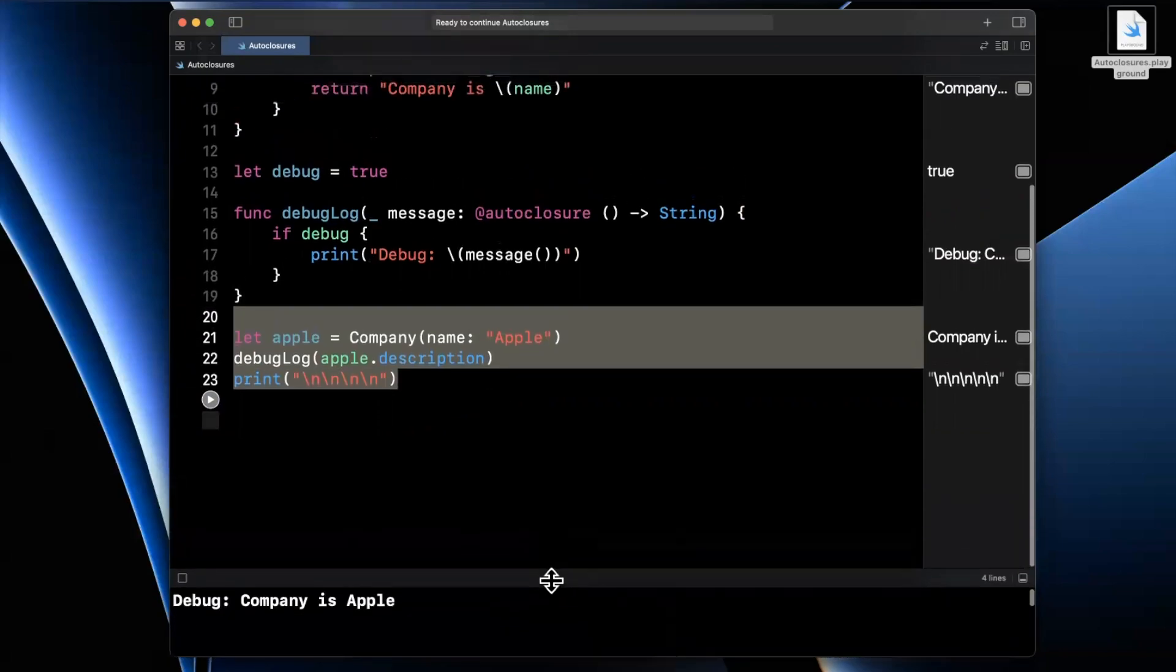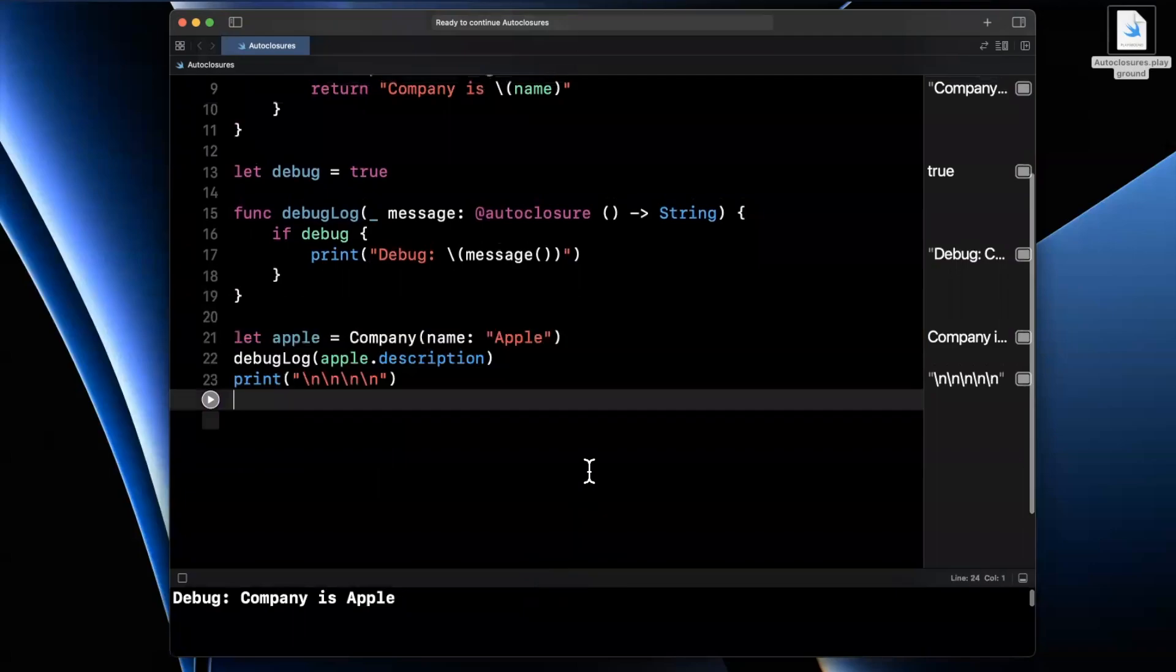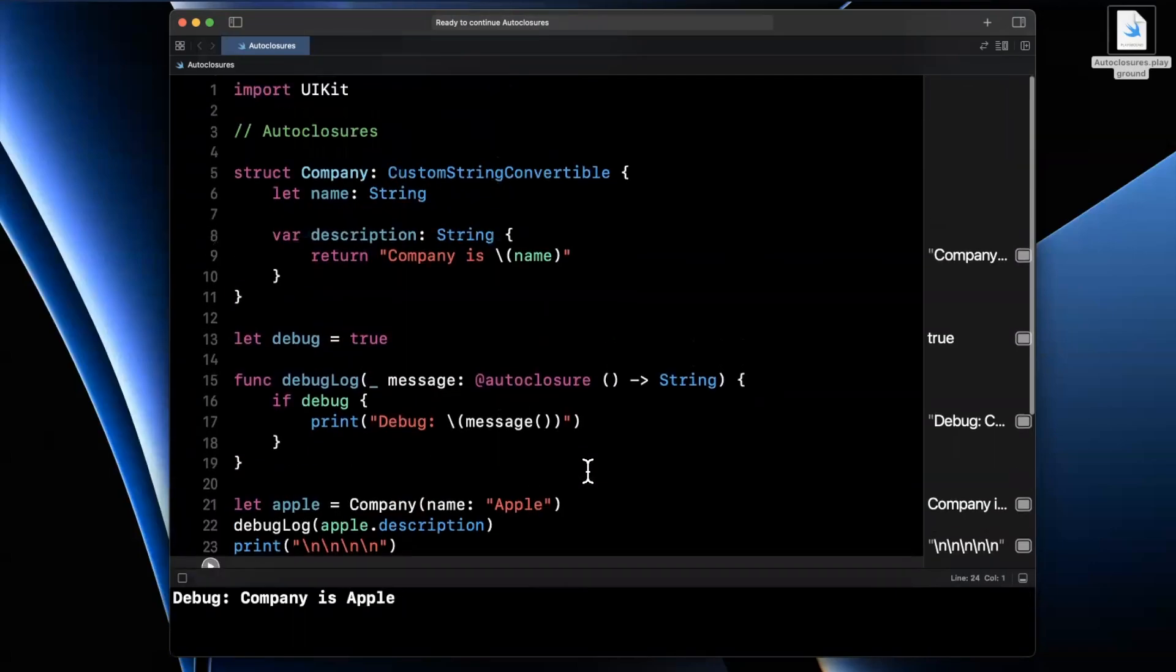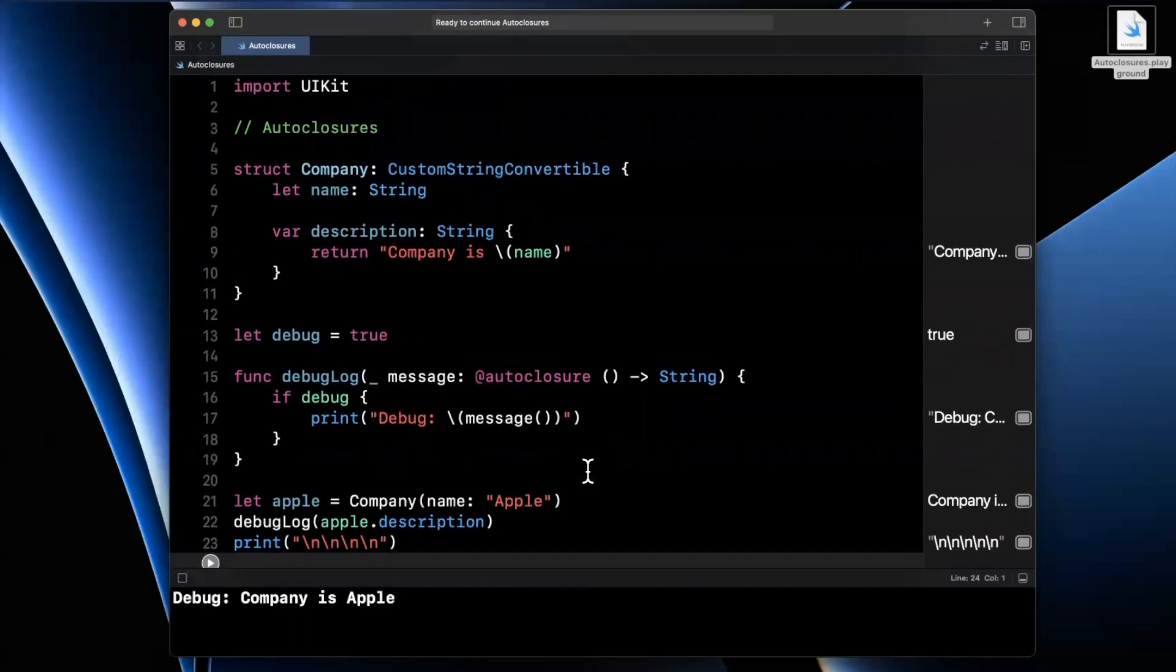So that is auto closure in a nutshell. I don't want to beat the dead horse, pretty straightforward, pretty simple. Once you start using this in a lot more places, it actually becomes a little bit of a force of habit. So let me know in the comments down below if you've used auto closures before, what you think of them.